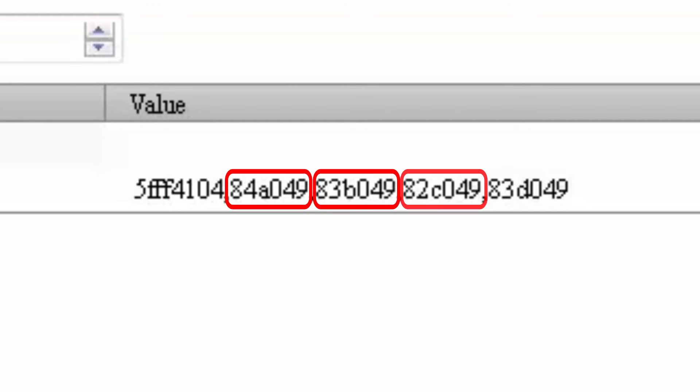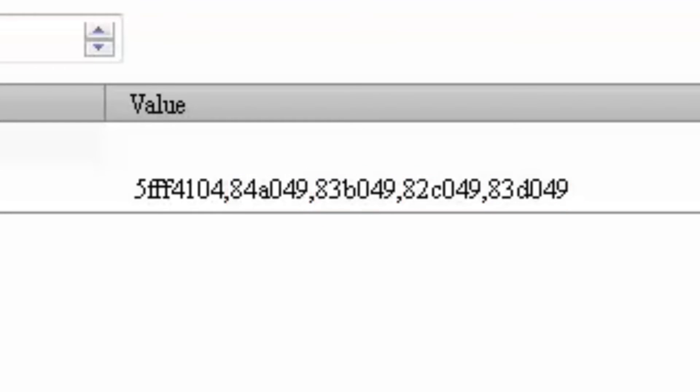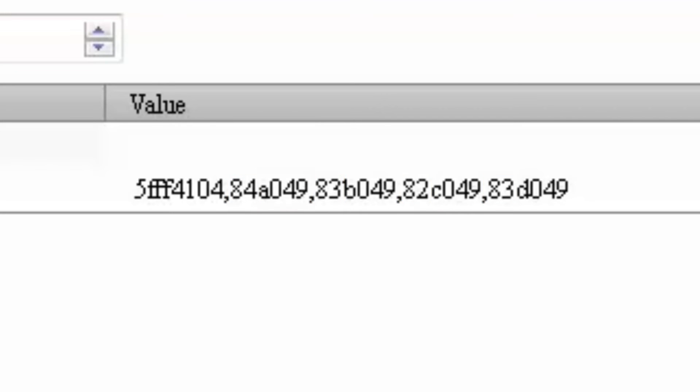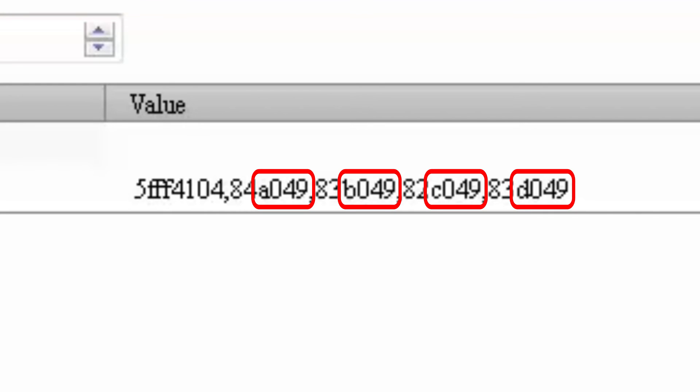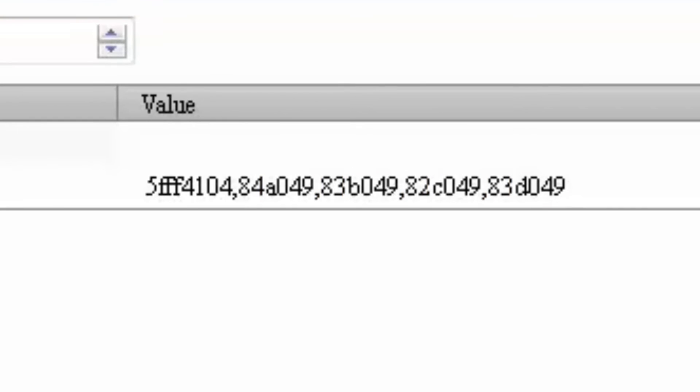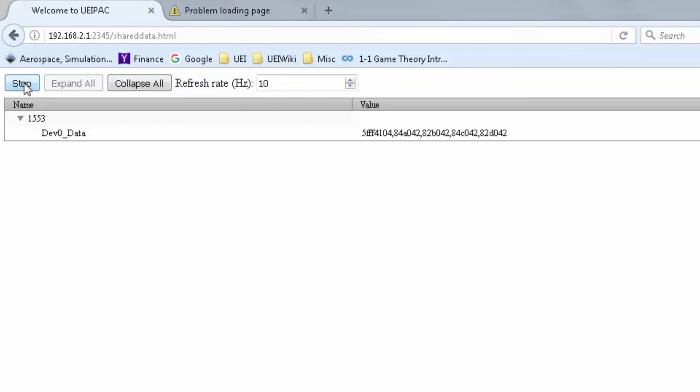The next four words are data words with the delay since the last word was received. The 83 and 84 represent the delay between the last word and this word. And the A-049, B-049, C-049, and D-049 are the actual data words that came across the 1553 bus.